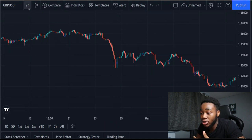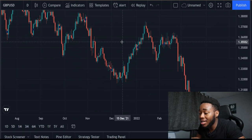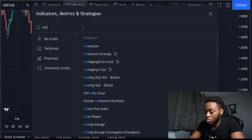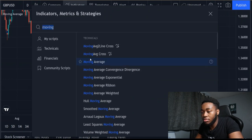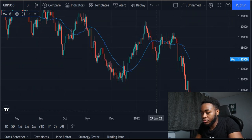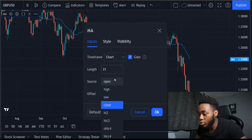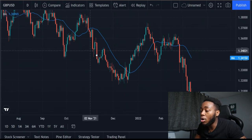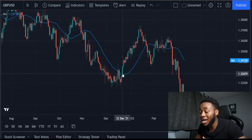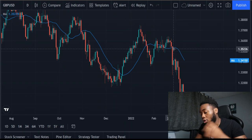For the high time frame, I like to look at the daily chart. What we're looking for on the high time frame is very simple — to identify the trend. We're going to go in and select our moving average, set it to 21, and we're going to leave it to open. When price is above the 21 moving average, we're only looking for buys on the lower time frame. And when price is below the moving average, we're only looking for sells on the lower time frame.